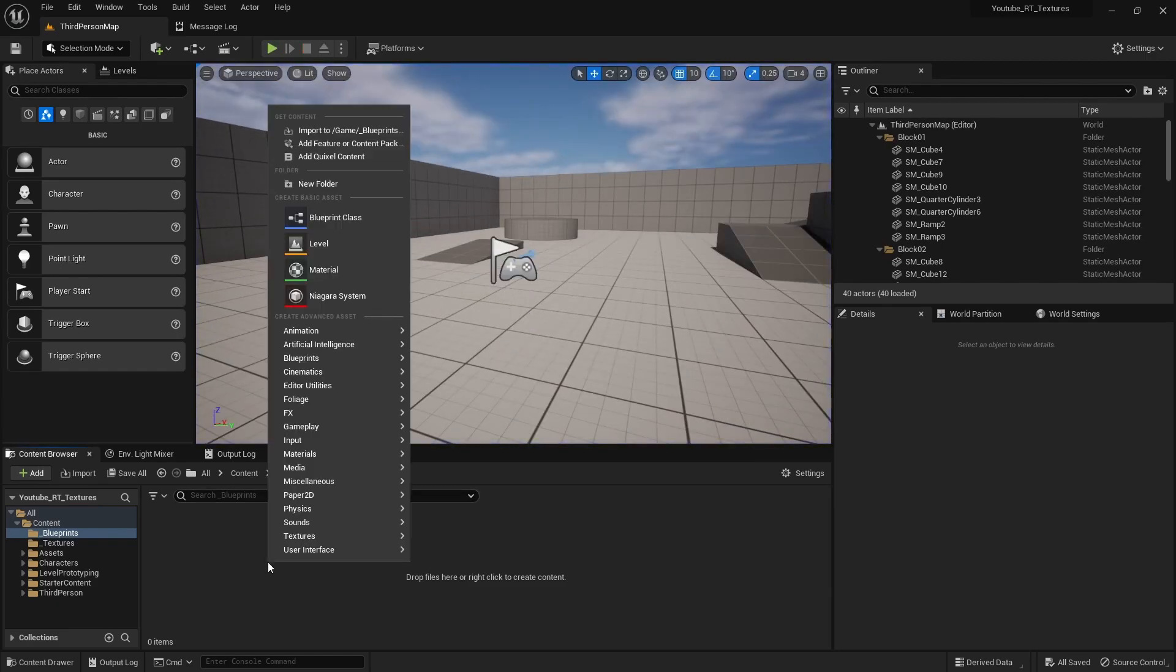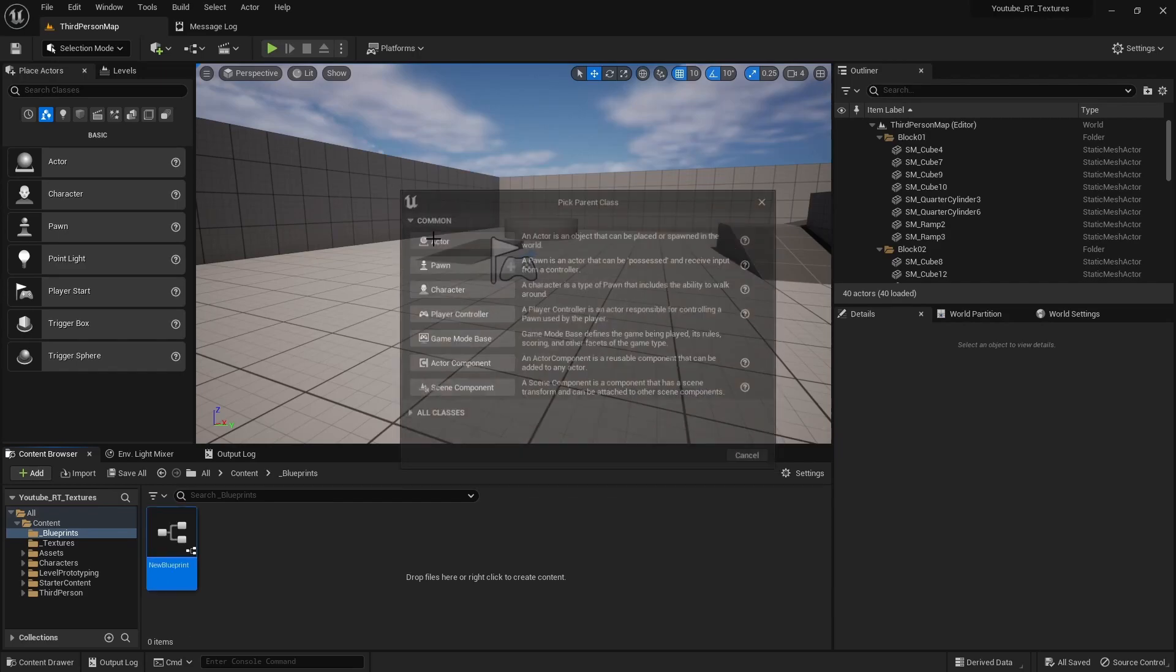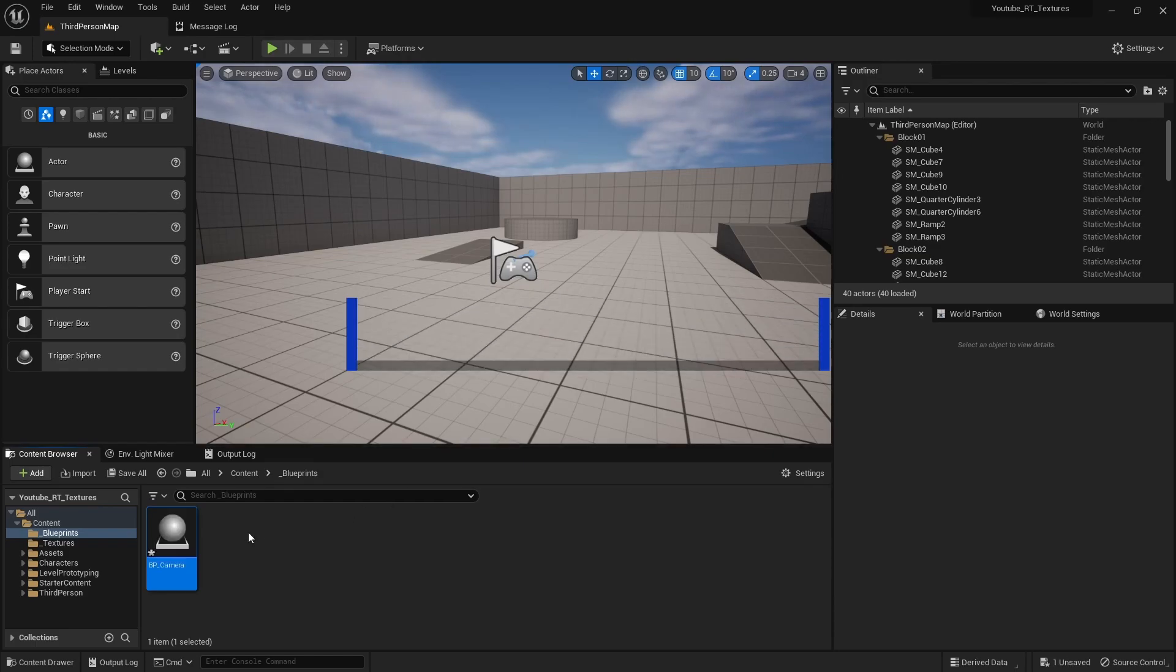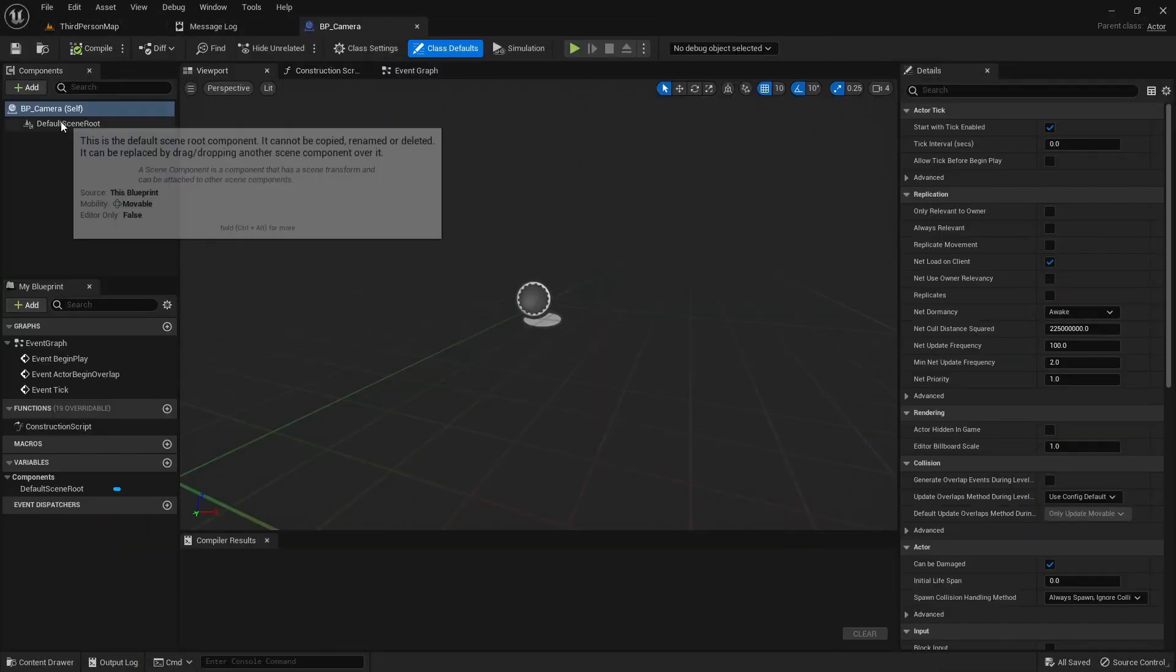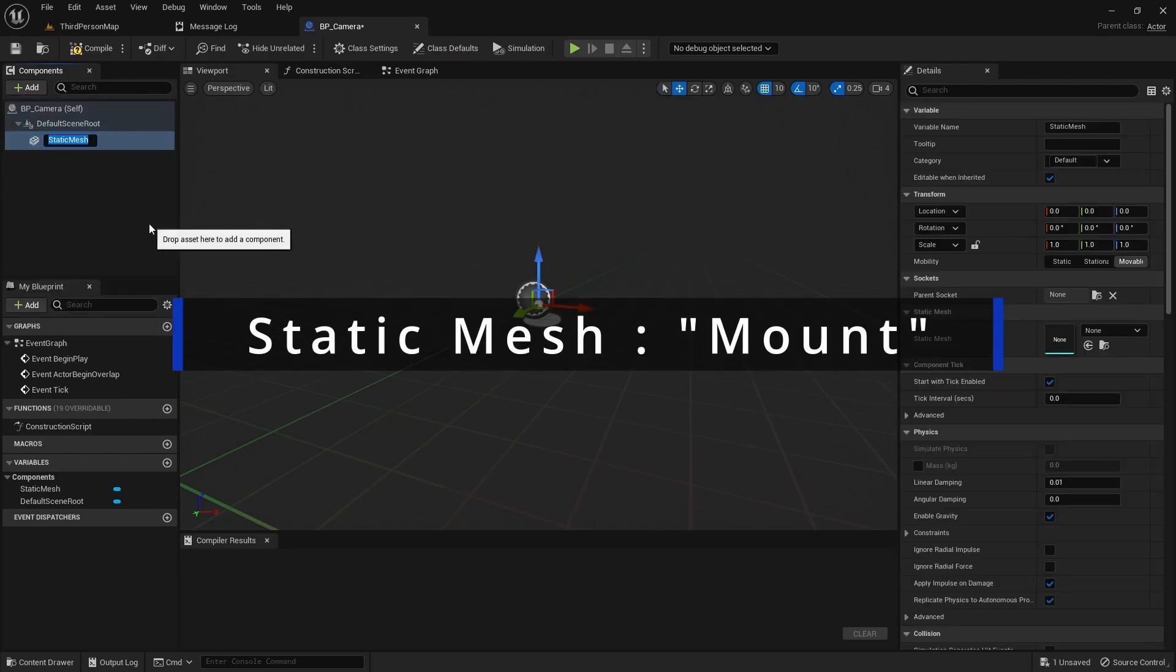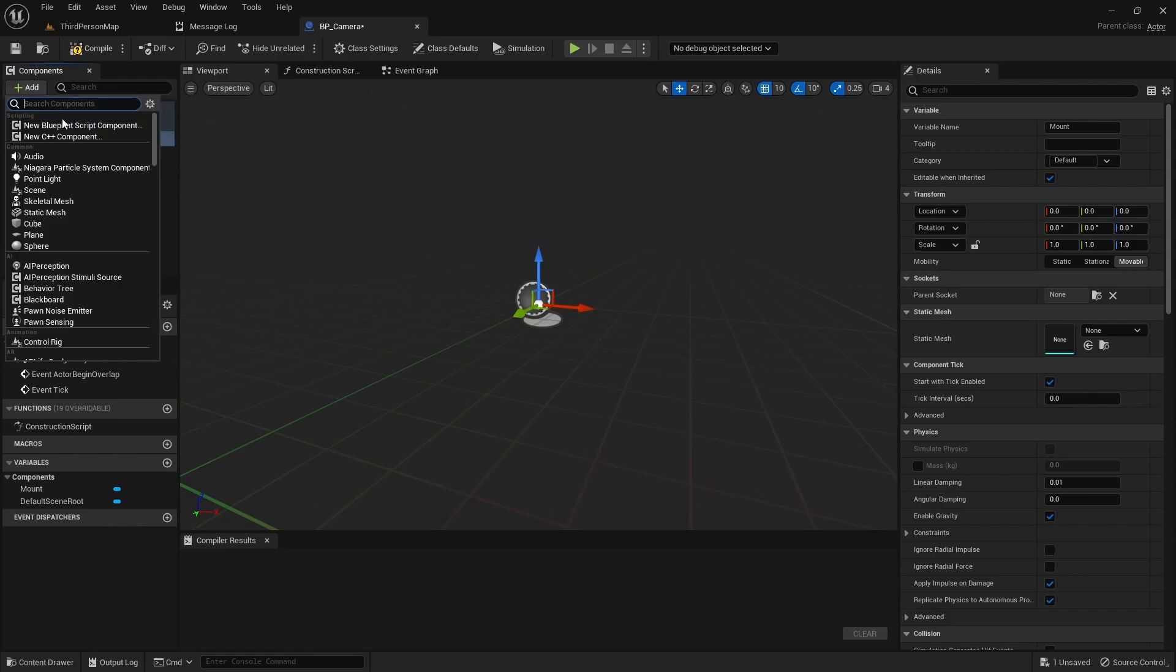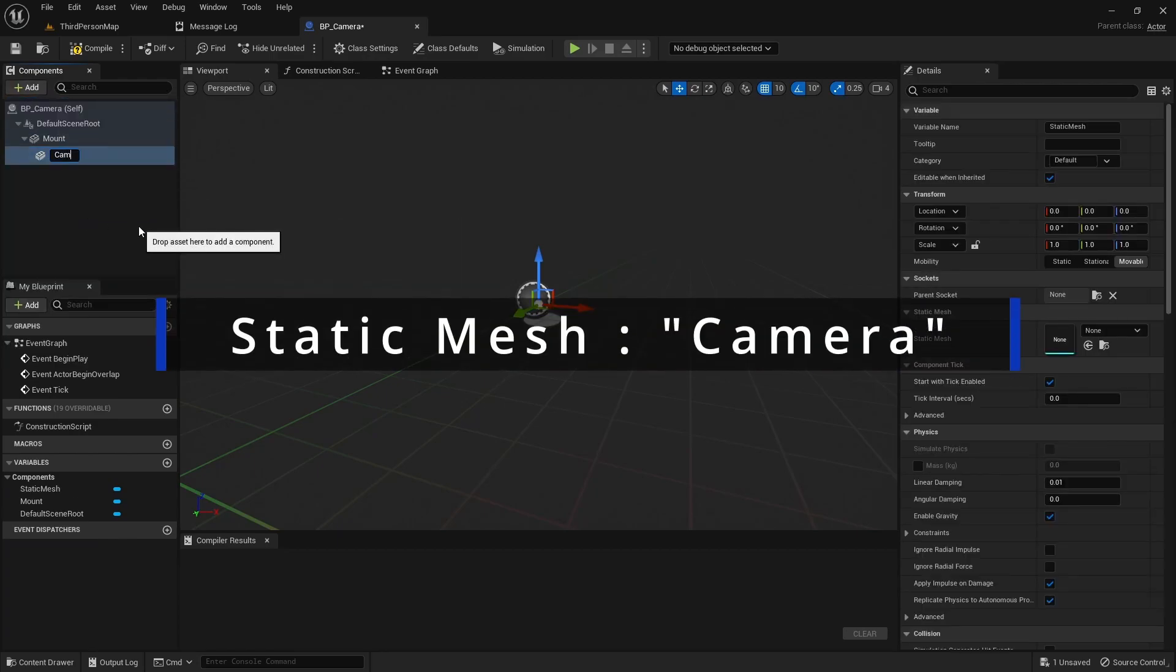So let's create a blueprint, we'll call it an actor and BP underscore camera. Let's go into this guy. We'll dock it in our main window and we're gonna add a static mesh, we'll call it the mount, make sure the mount is selected and add a second static mesh and that'll be our camera.